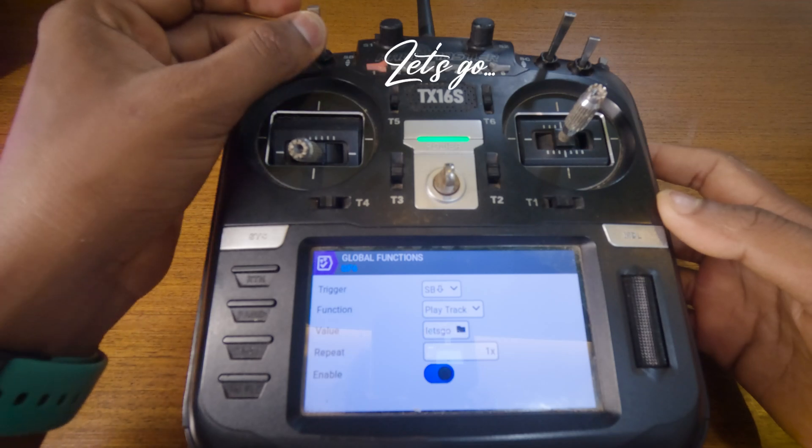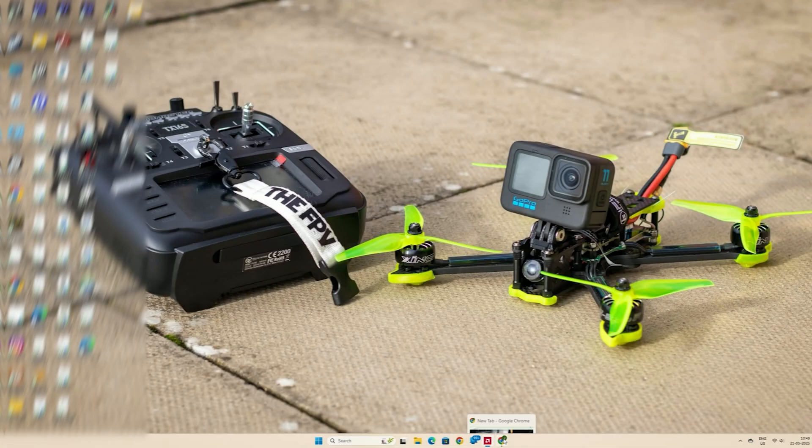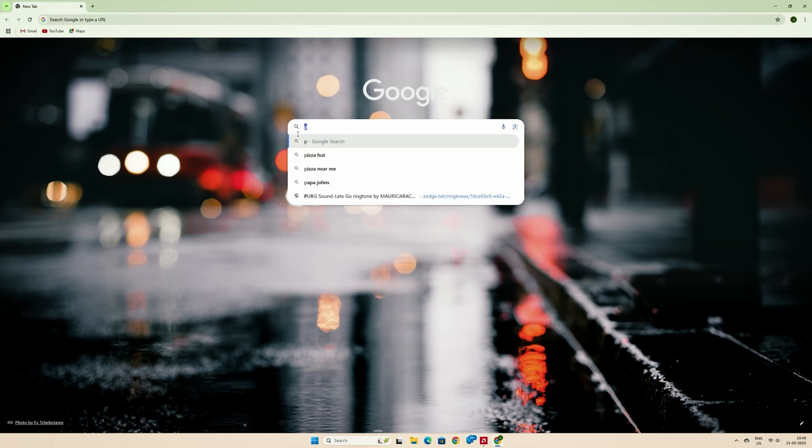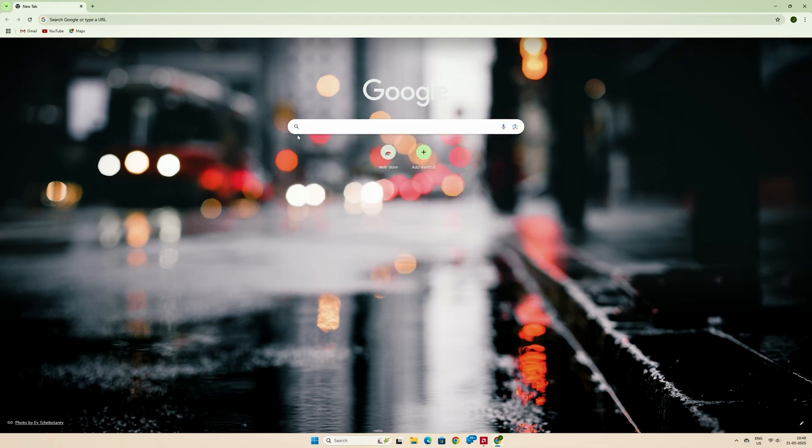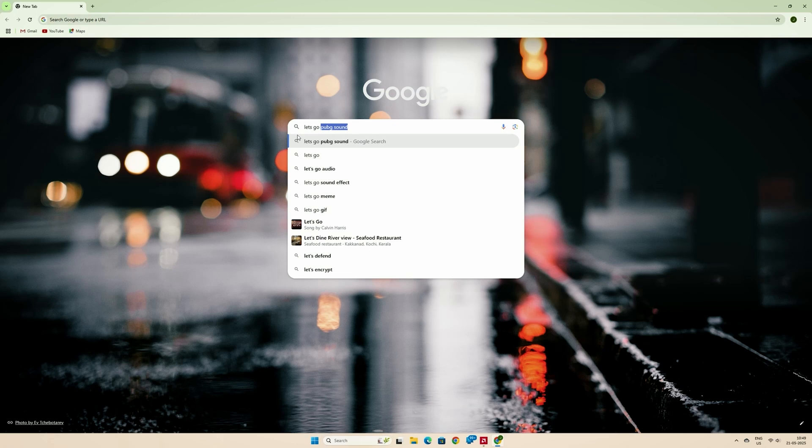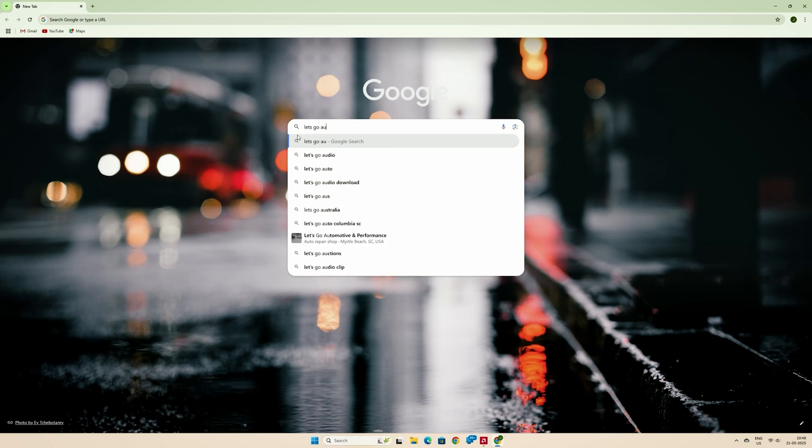Let's go! First, choose the audio clip you want to use for your custom voice. You can download any sound or record your own. Here, I'm downloading one.